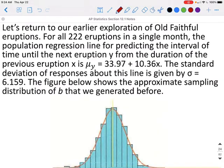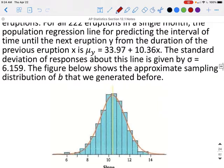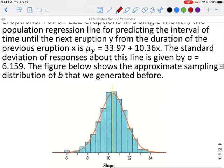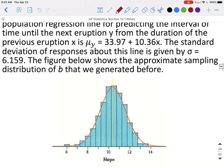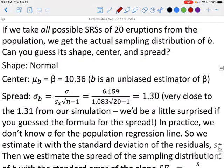Let's return to our earlier exploration of Old Faithful eruptions. For all 222 eruptions in the single month, the population regression line for predicting the interval of time until the next eruption y, from the duration of the previous eruption x, was given by mu sub y equals 33.97 plus 10.36x. The standard deviation of the responses for this line is sigma equals 6.159. The figure below shows the approximate sampling distribution of B that we generated before. If we take all possible simple random samples of size 20 eruptions from the population, we get the actual sampling distribution of B. Can we guess its shape, center, and spread?